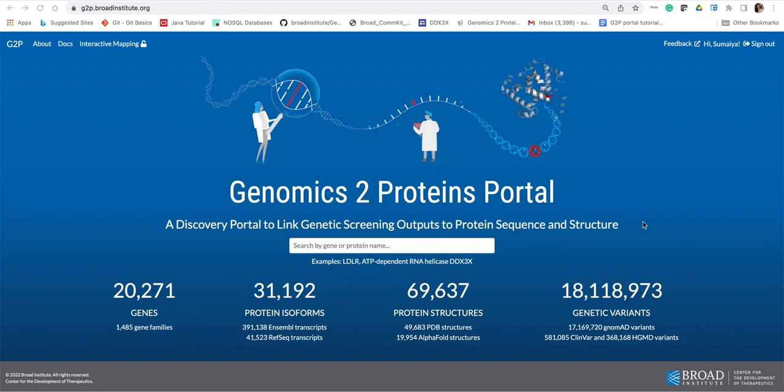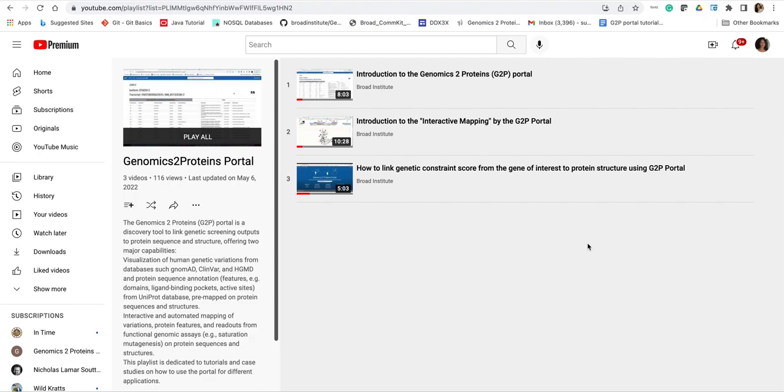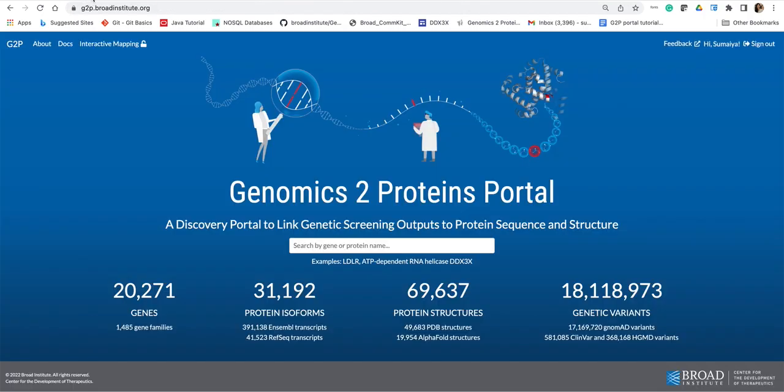Before we dive in, we previously published three other tutorials demonstrating different capabilities of the portal which are available via this YouTube playlist. The link to the playlist will be available in the video caption. Please check them out if you find this portal useful and if you haven't already done so.